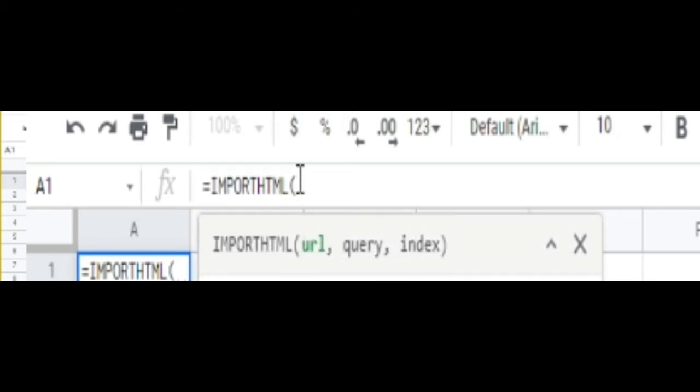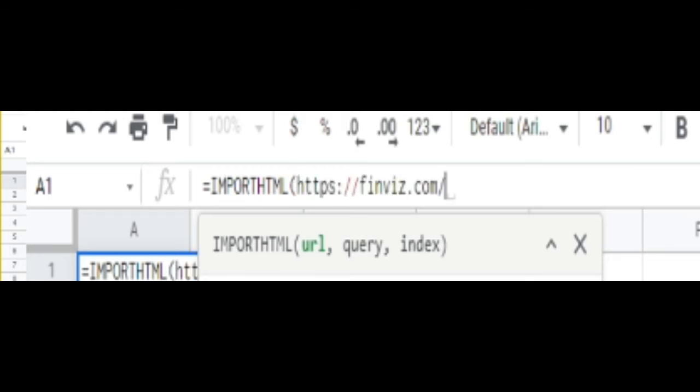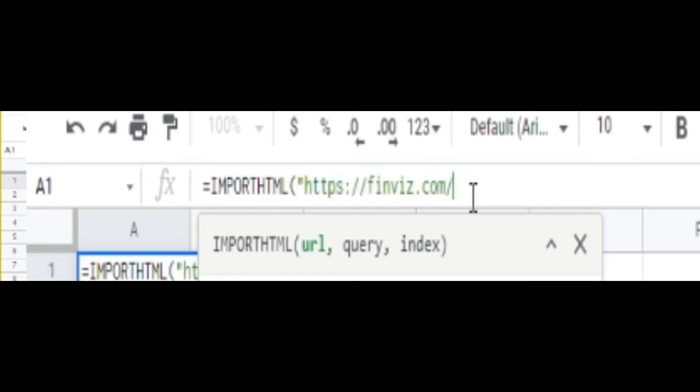Now you have to have a bracket on there, and then you also have to put it in parentheses. So right here, you have to put a parentheses in there, and then it's going to be another parentheses.